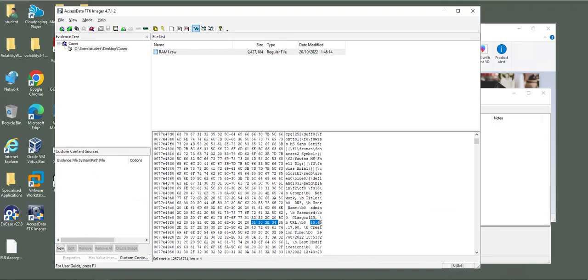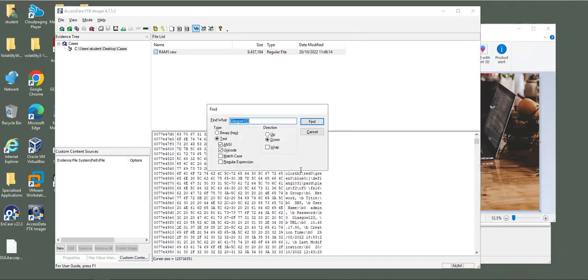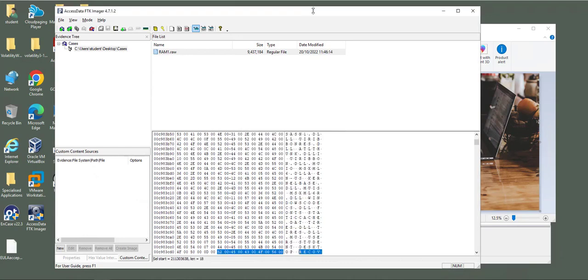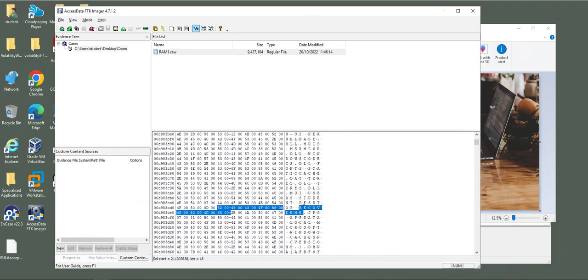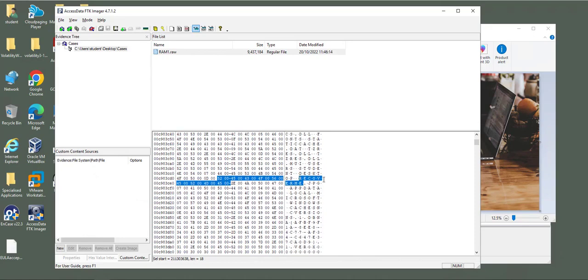Also you can recover the picture, the Recover Me picture. You just need to type Recover Me. You should find the picture. It's a JPEG picture. You need to highlight the hex values and then save the section. You need to know the start of the Recover Me JPEG picture and the end of the Recover Me JPEG picture.